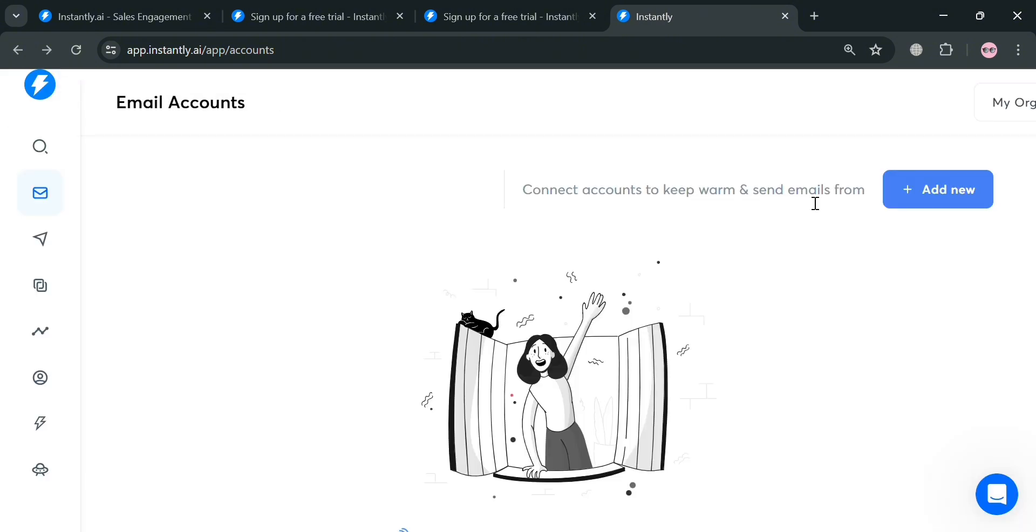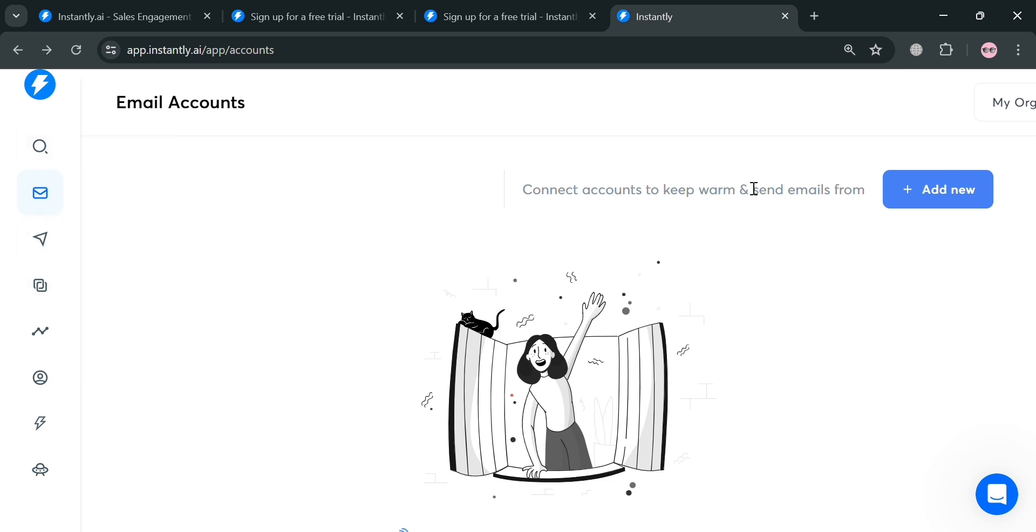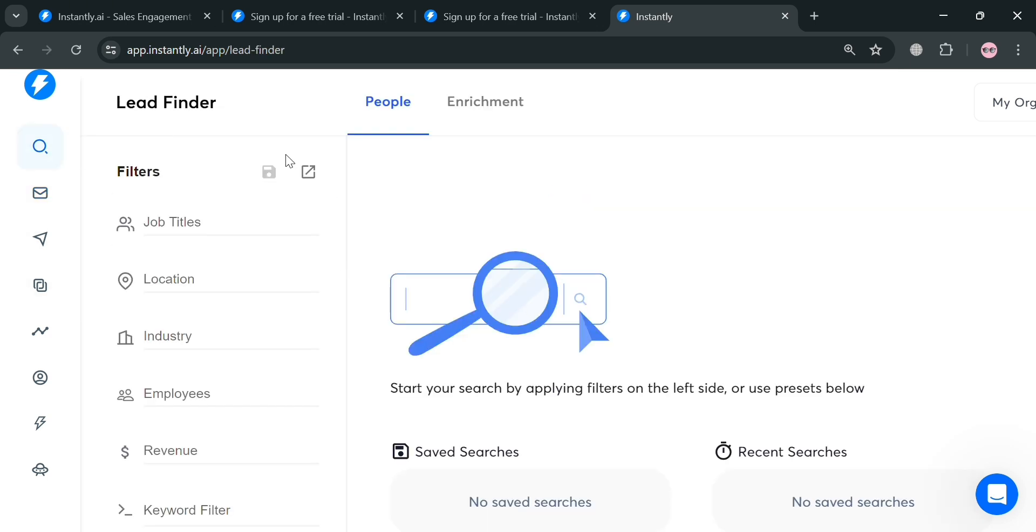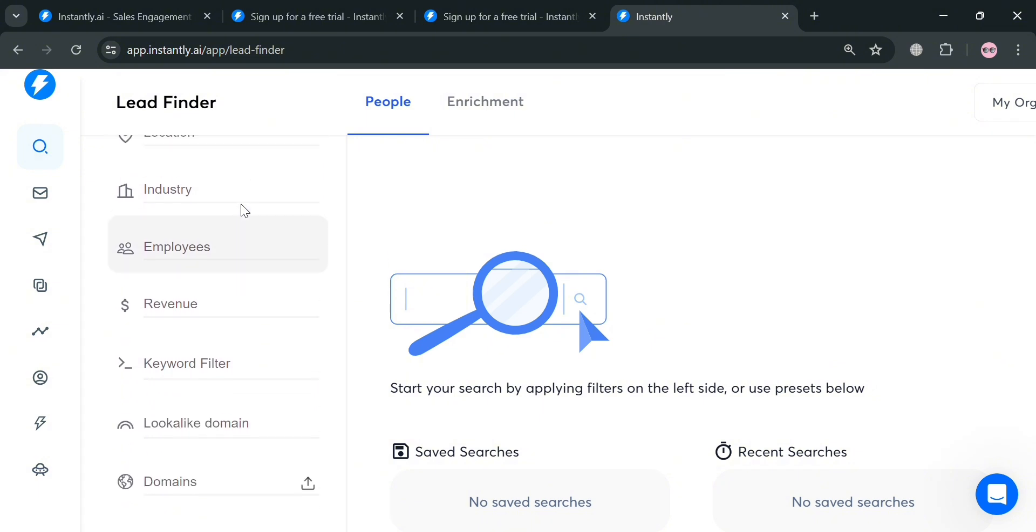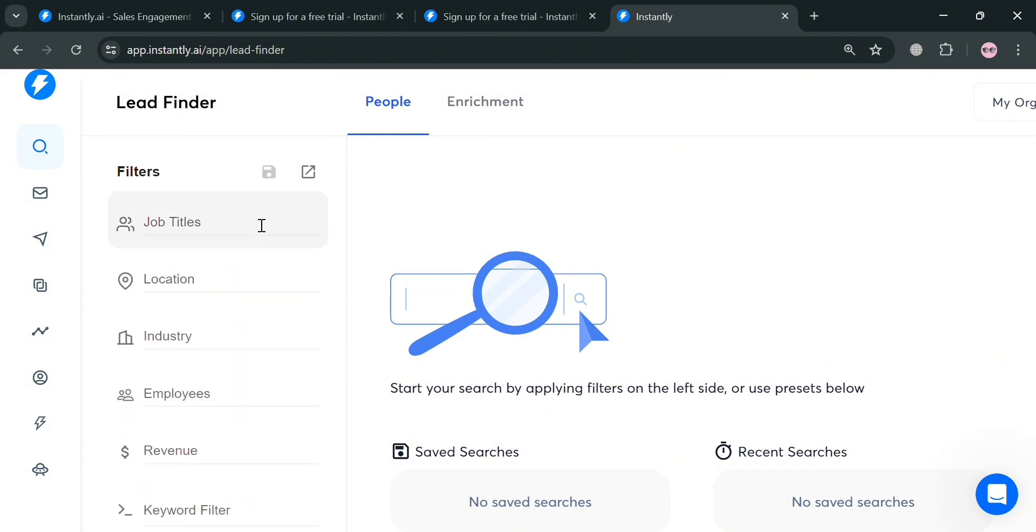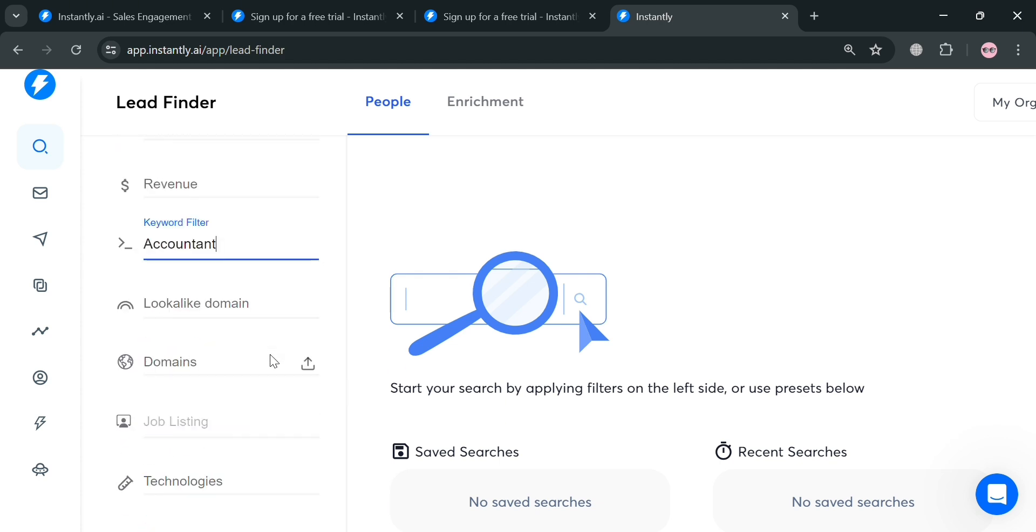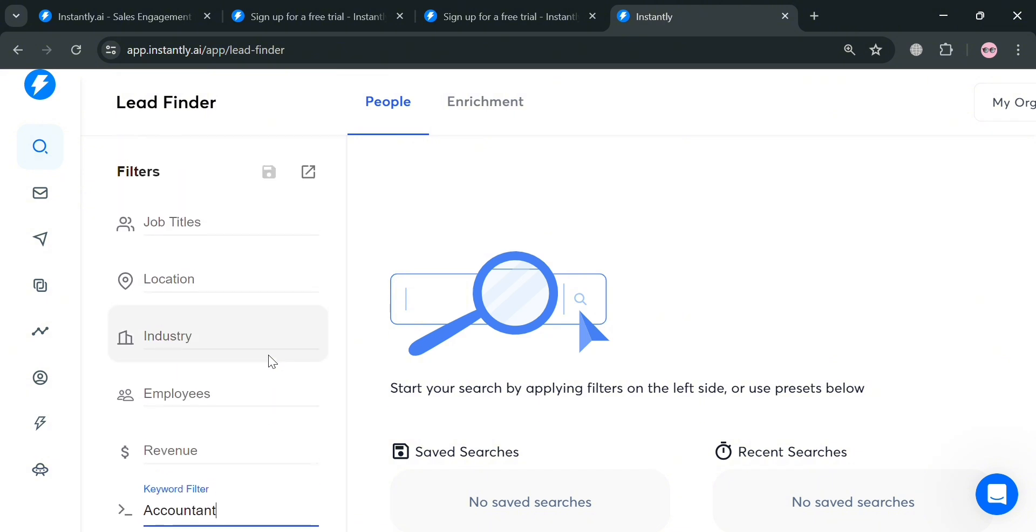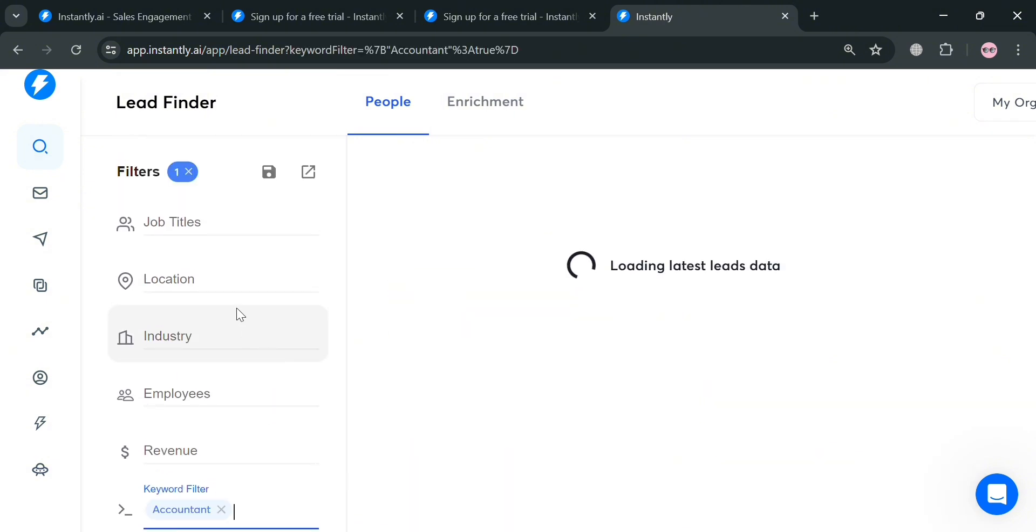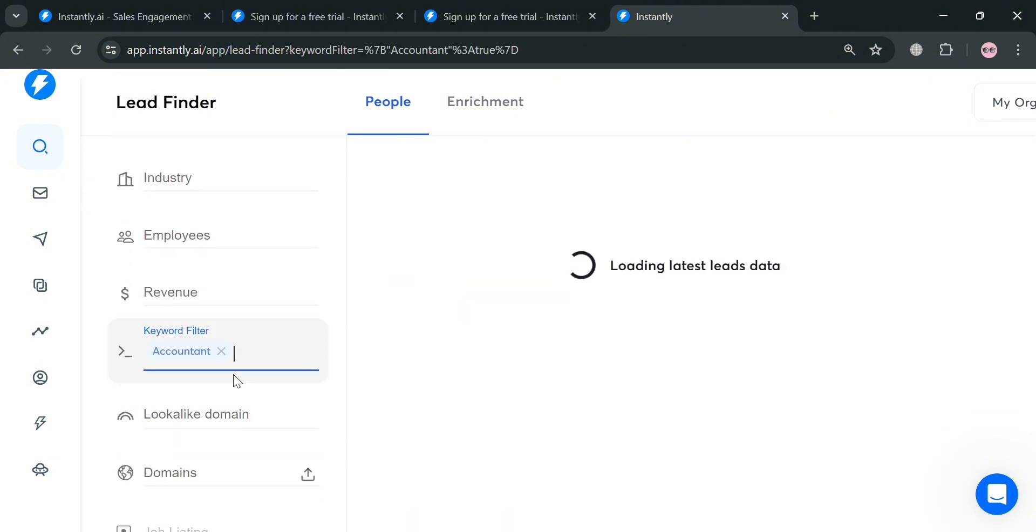Now, let's proceed by navigating some of the options on the website panel including this Lead Finder. By clicking on it, you'll be directed here where it will show you on the website panel some of the filters including Job Title, Industry, Employees, Revenue, Keyword Filter, and many more to find the specific people. As you can see, I entered a keyword which is Accountant.